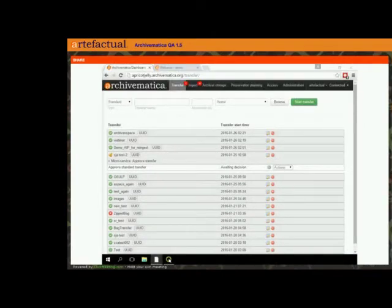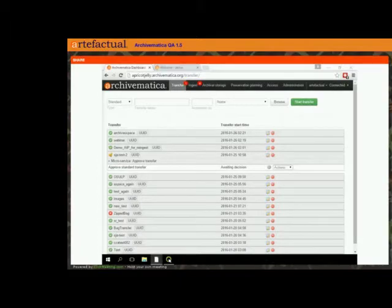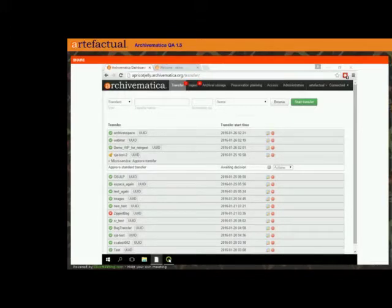I'm the Archivematica Program Manager here at Artifactual Systems. I'm really excited today to give you a demonstration of some of the functionality that we're currently in QA right now. This is the 1.5 version of Archivematica. We're in a quality assurance bug testing state right now.